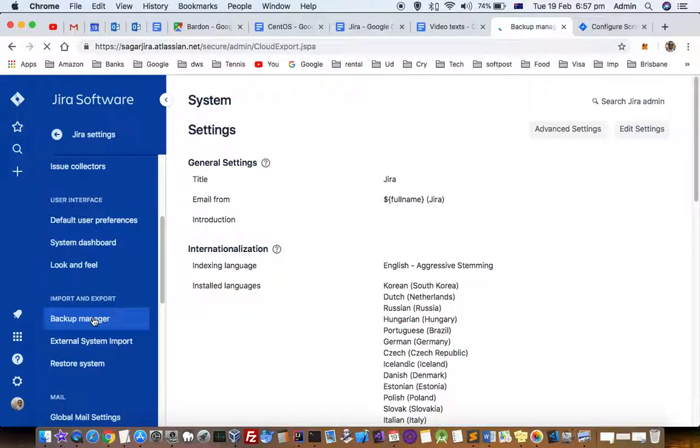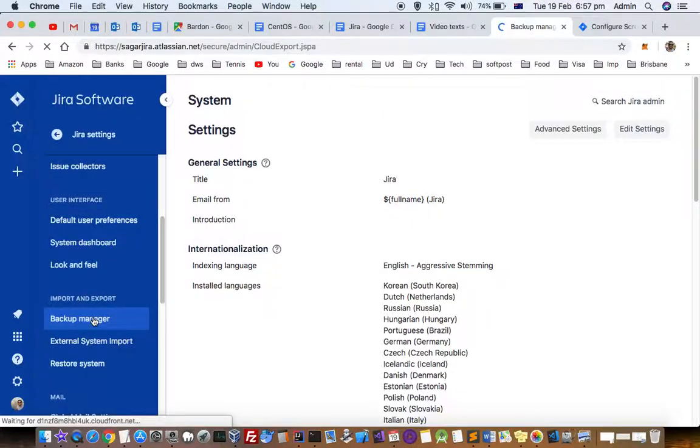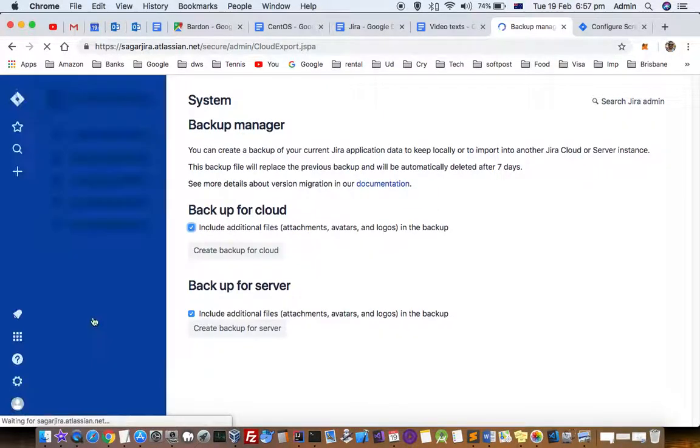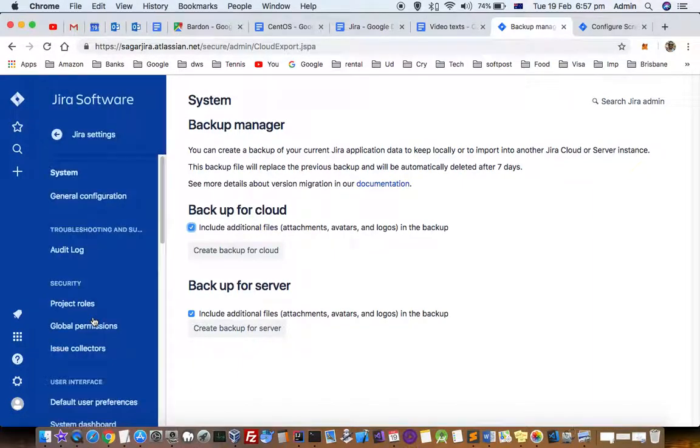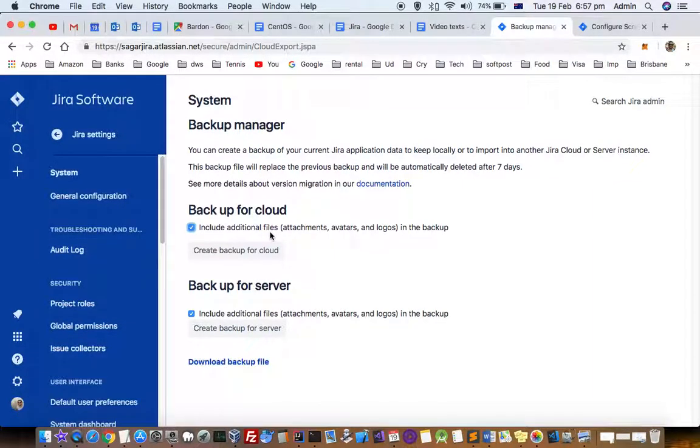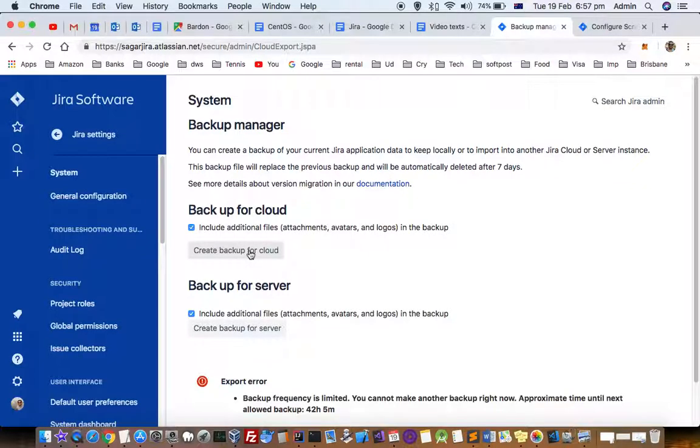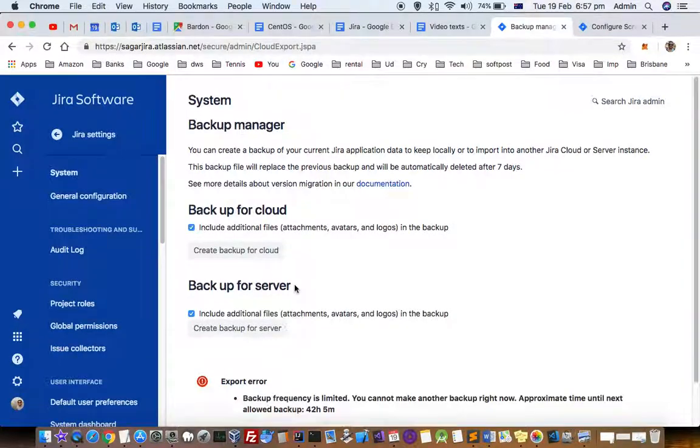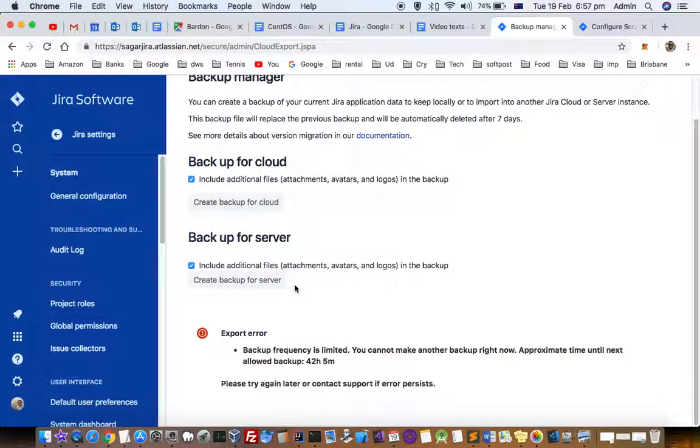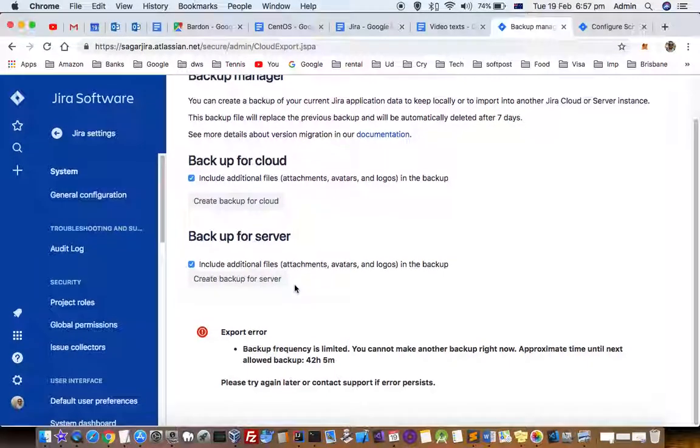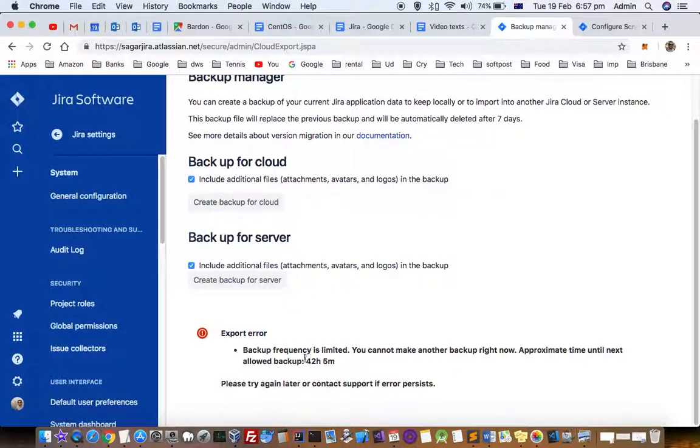Then over there you can create a backup for cloud or backup for server, so just click on that. Here I am getting one error saying that backup frequency is limited, so you can't just take backups multiple times within a short period of time.